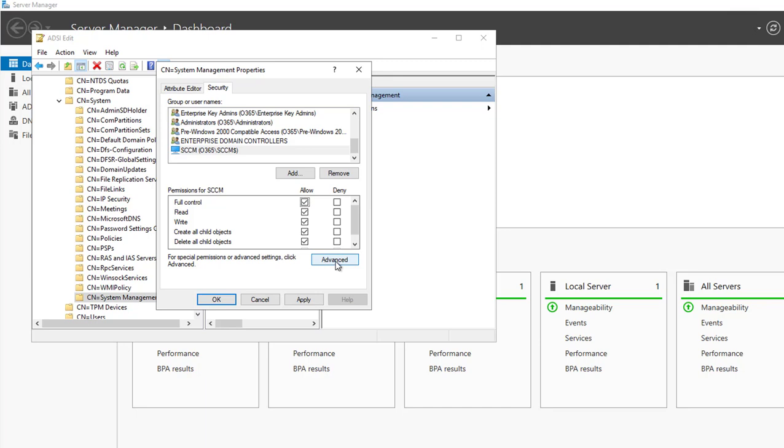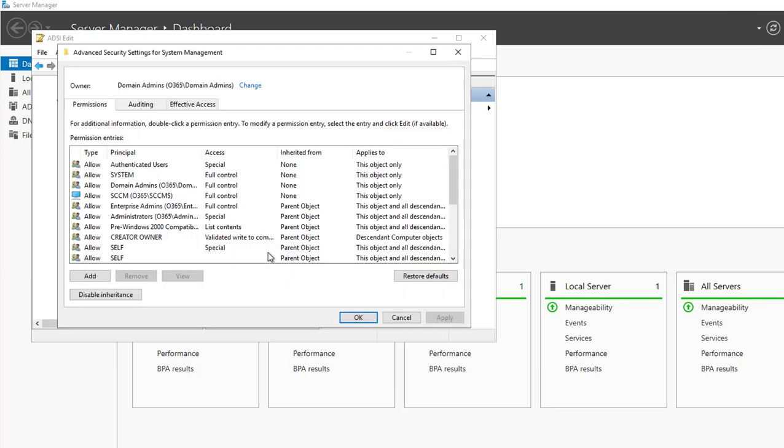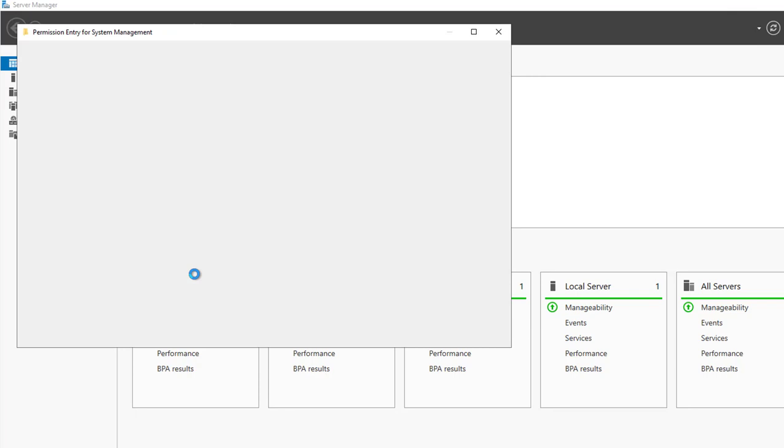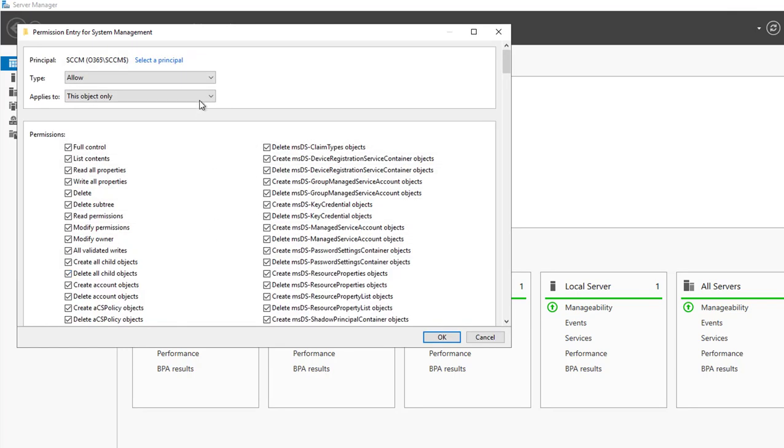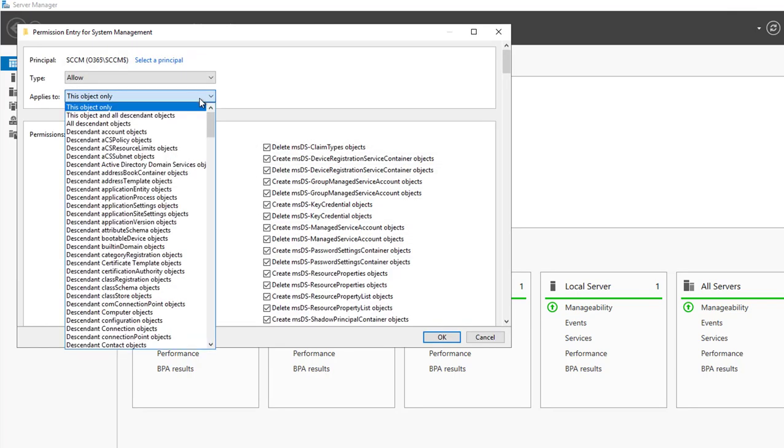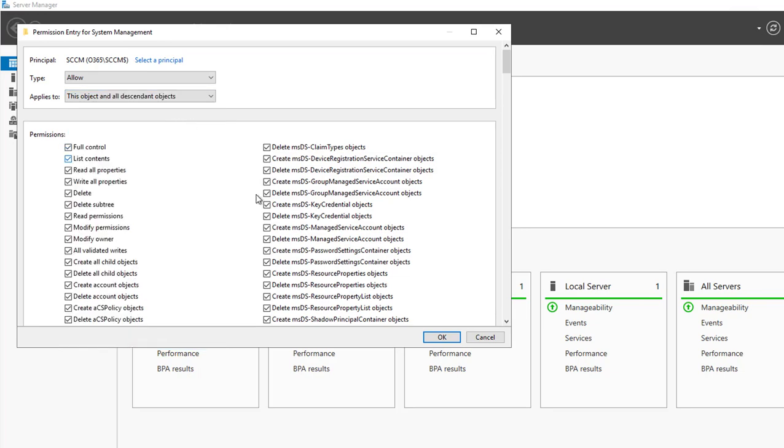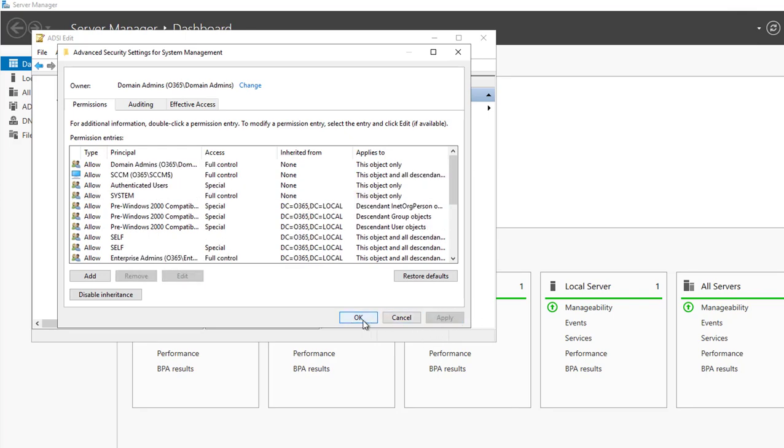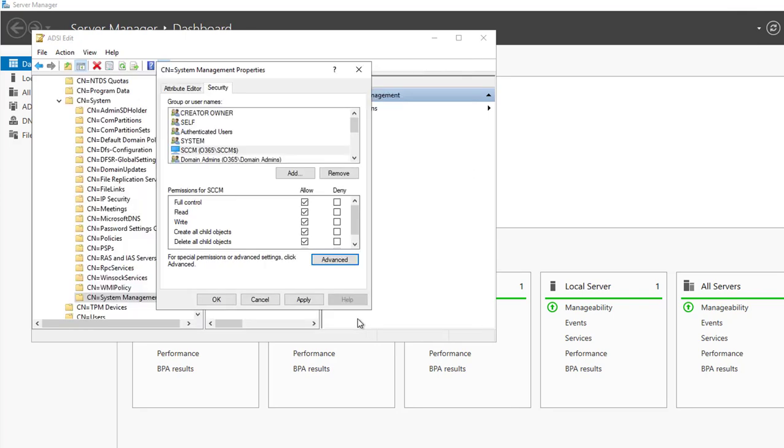Then you want to go into advanced. You want to make sure you choose this object and all descendant objects. Click OK, apply, OK again, and apply.